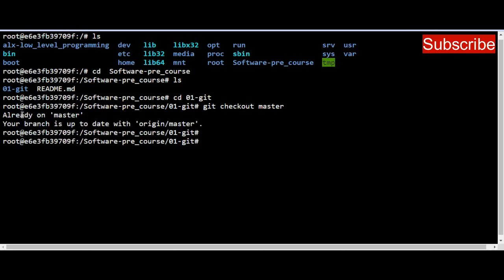We want to merge everything we have in the update_scripts branch into master — all the changes we've made in update_scripts should now become part of the master branch. To do that, we use 'git merge'. The branch we want to merge into master is 'update_scripts', so we type 'git merge update_scripts'.